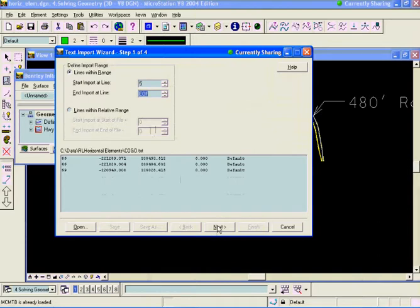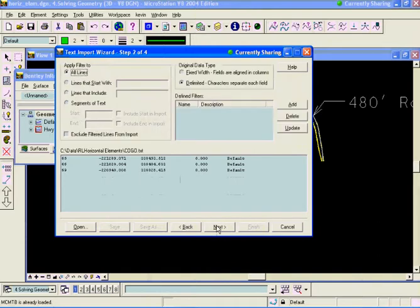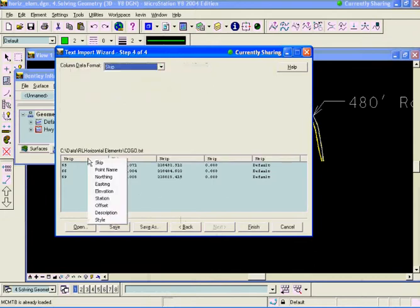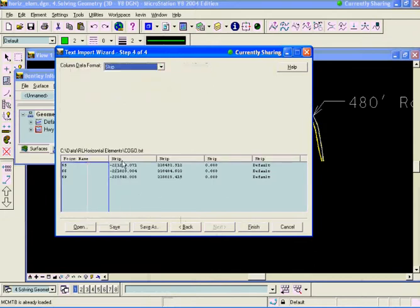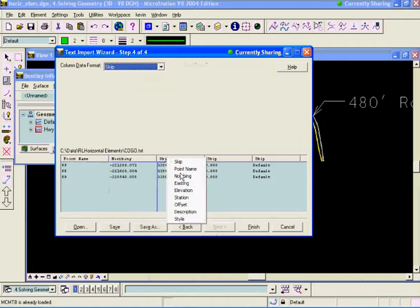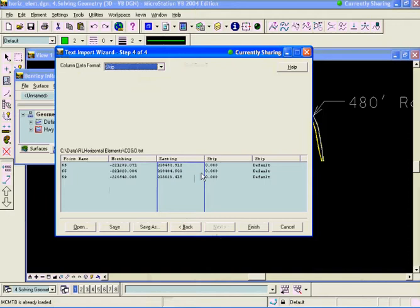Hit the next button. It's delimited. It's space delimited. The first column is going to be point name. The second one is northing. And this one is easting. Alright. So we'll finish that.